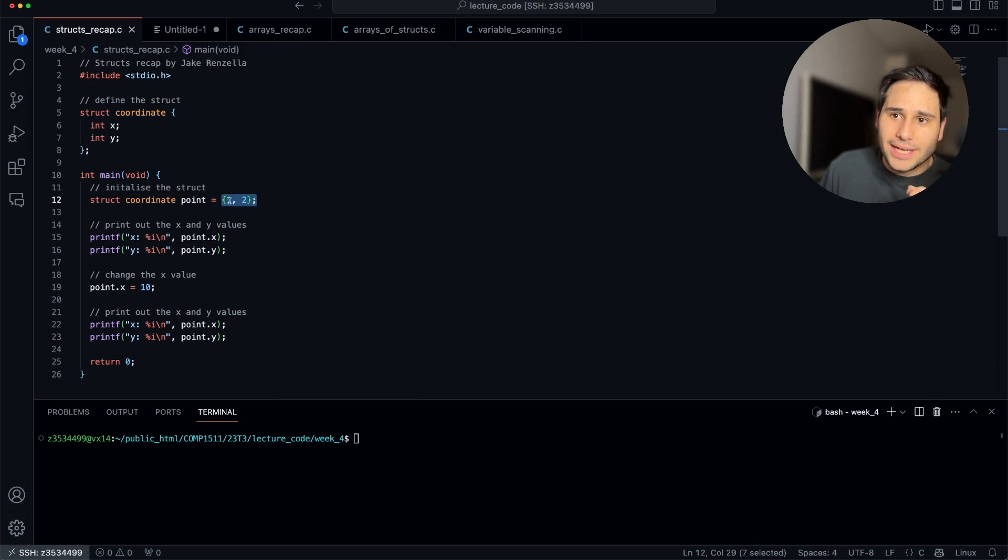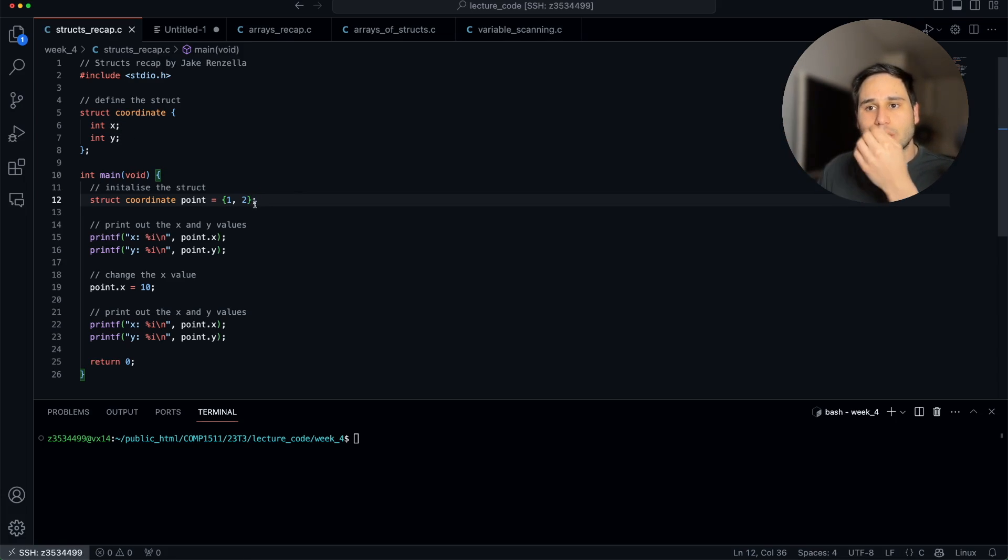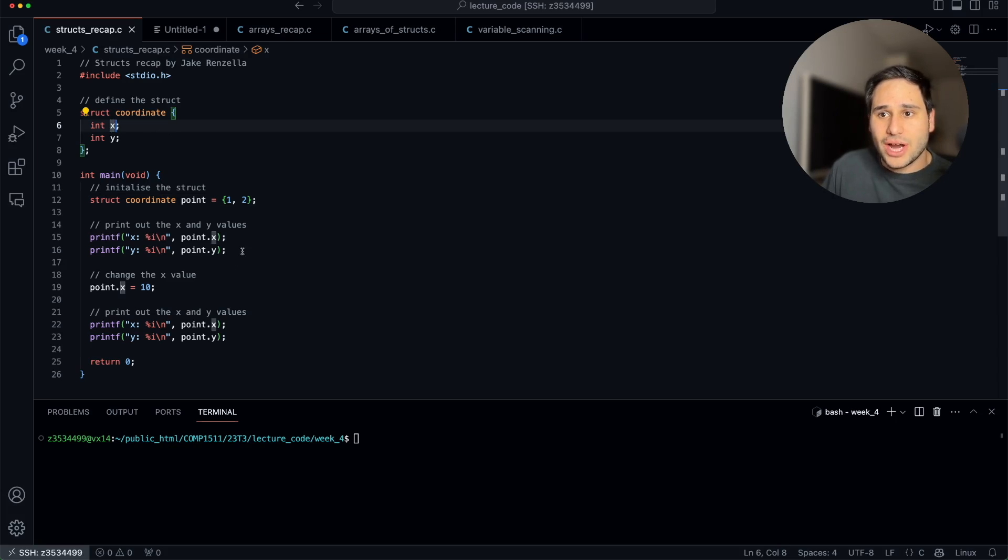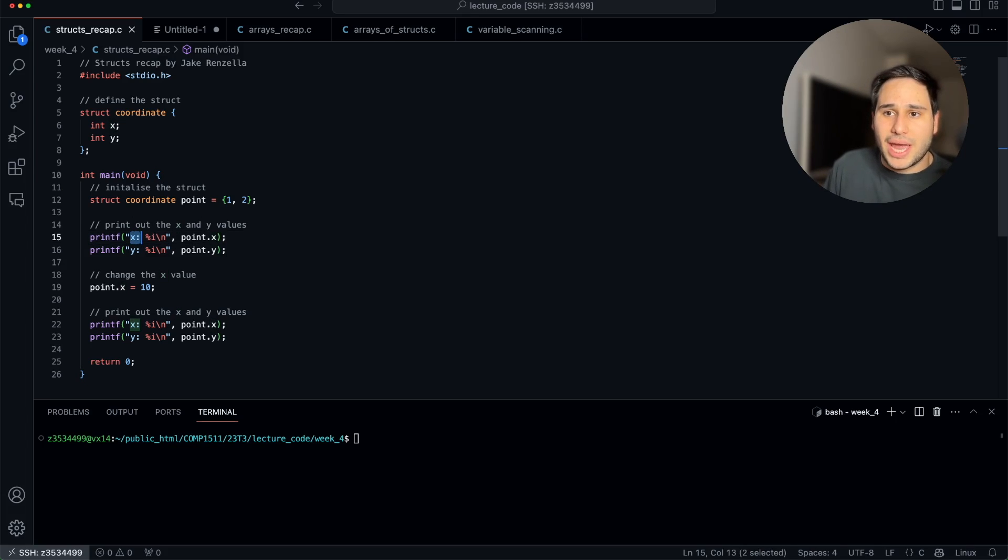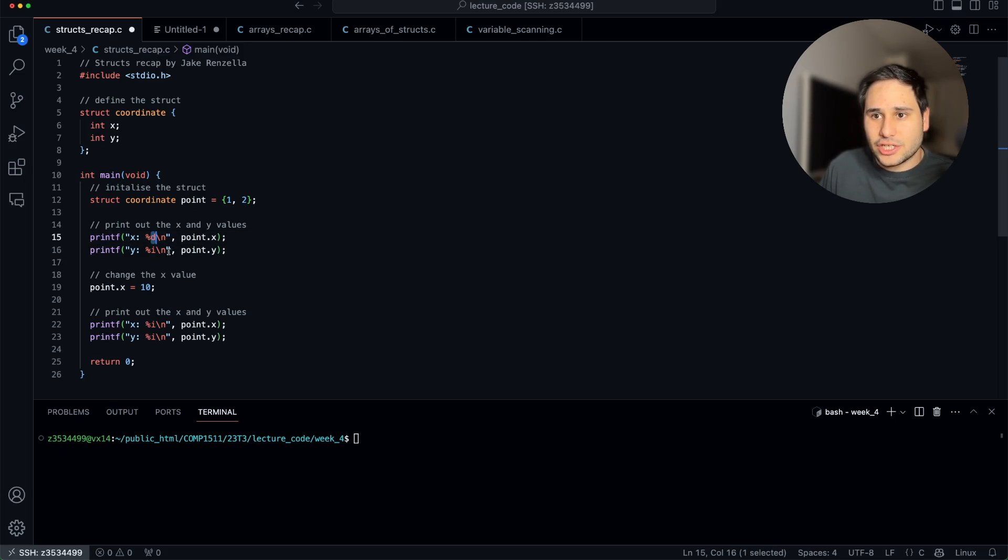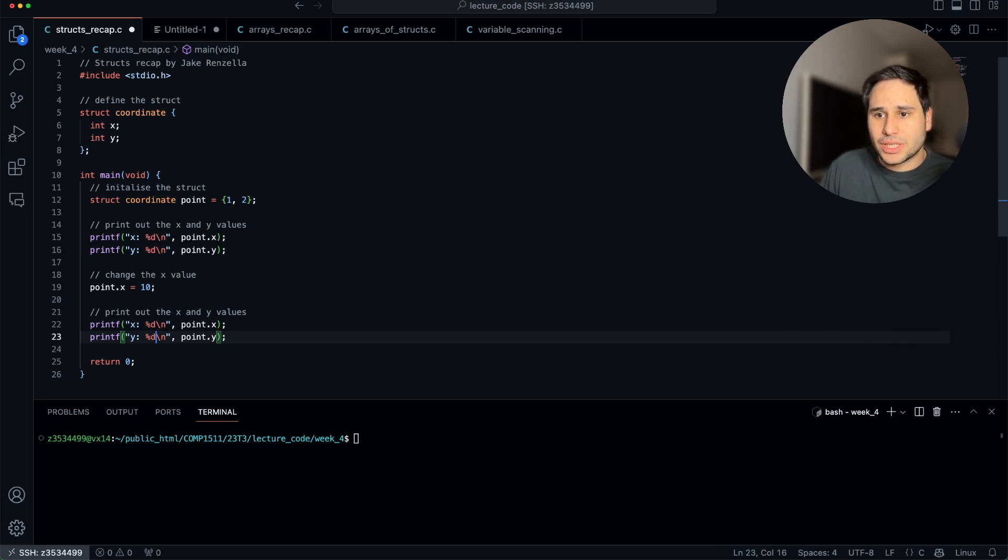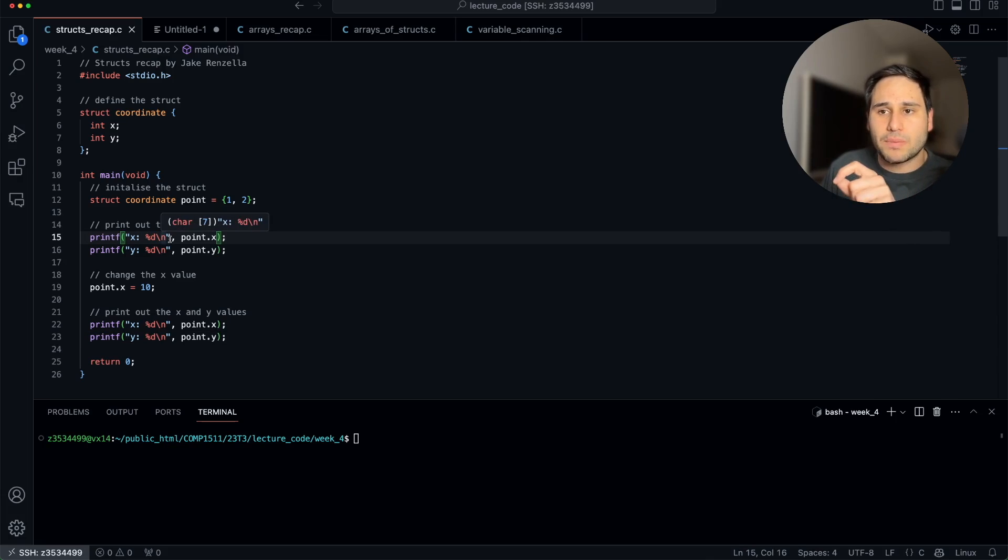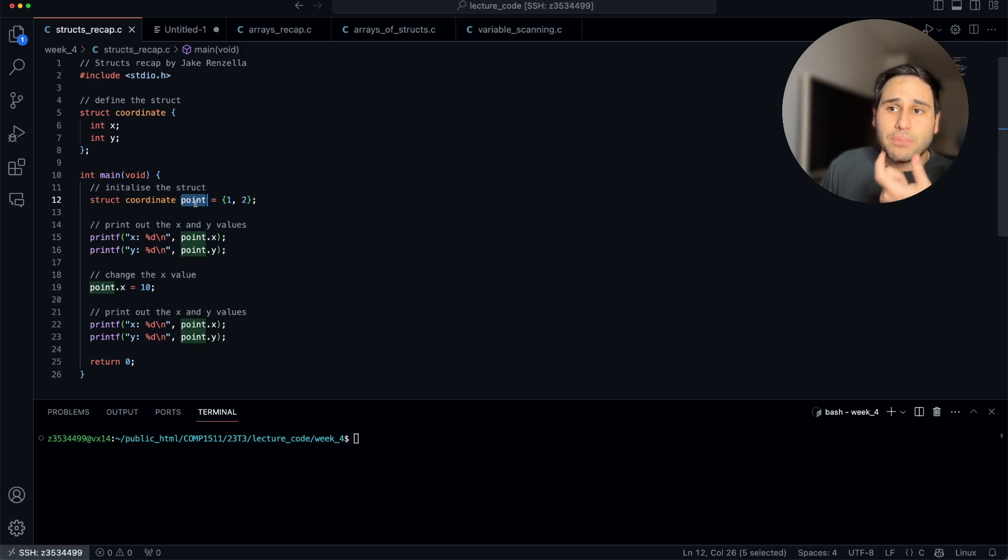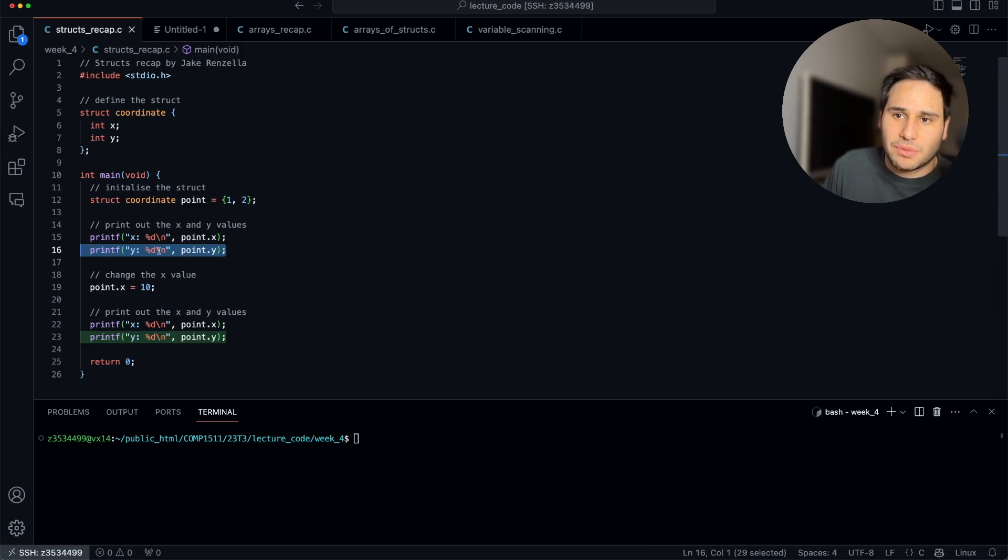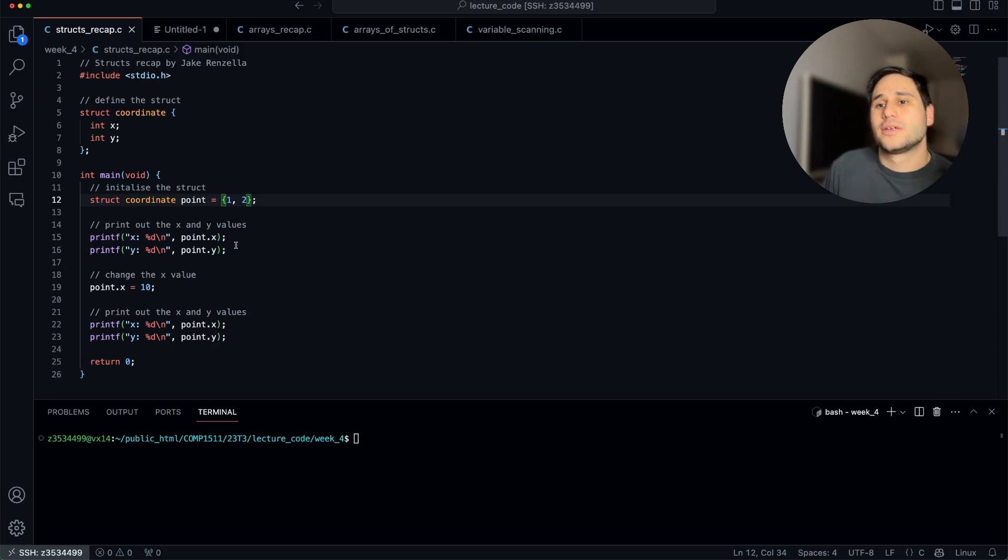But what if we want to read a particular x and y value from our struct? Well, we can do it just like this. Here we're just printing it with a printf statement. We're saying print the string, the letter x, a colon, a space. That should be percent d for decimal integer. So we're printing a decimal integer followed by a new line. And then what's the value that we're printing? Well, it's point, because that's the name of our struct, dot x. We do the exact same thing for y. This will print out 1, this will print out 2.